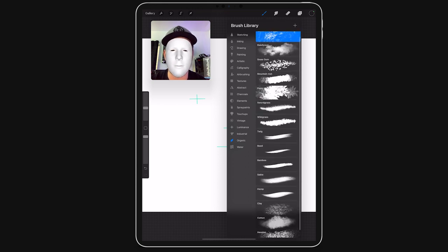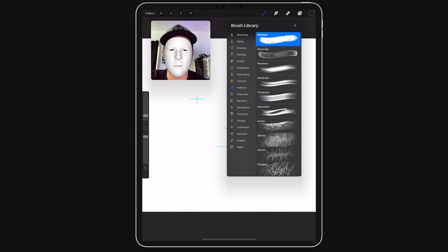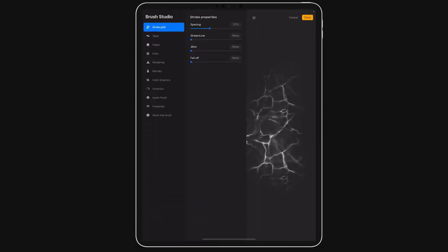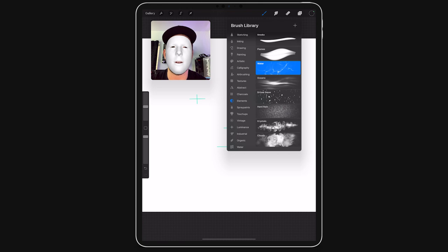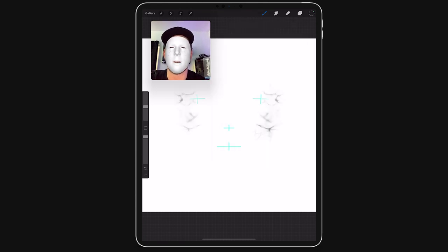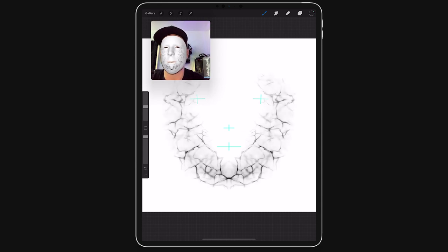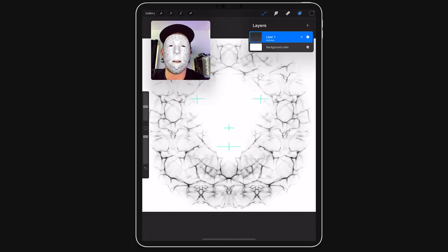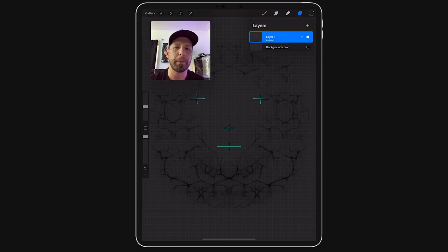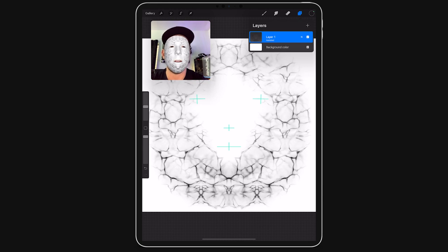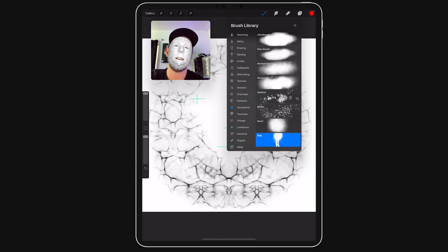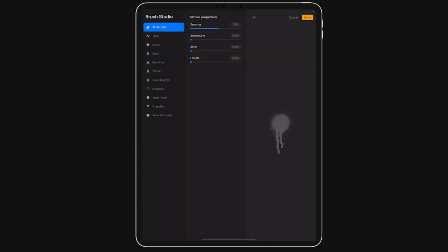They have a big variety of things. I can go into elements. I'm actually going to do water and see how that looks. You can also change the spacing, the jitter, and then also the fall off. I'm just going to go ahead and hit done and then press somewhere in the canvas.